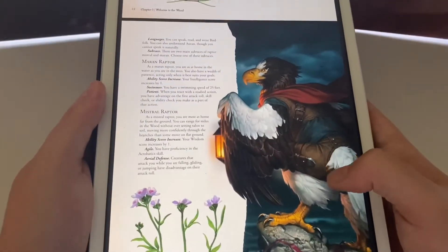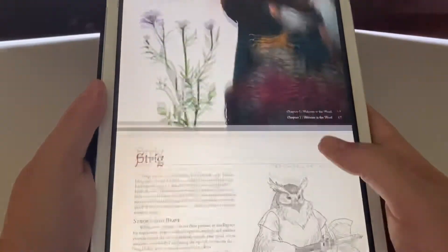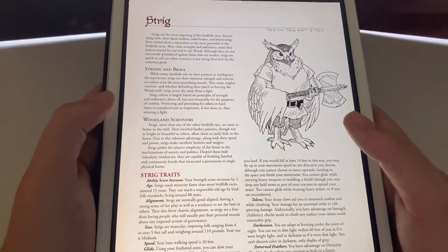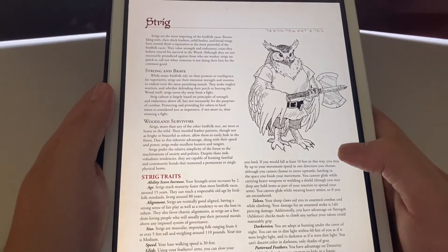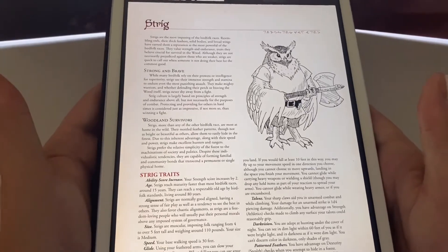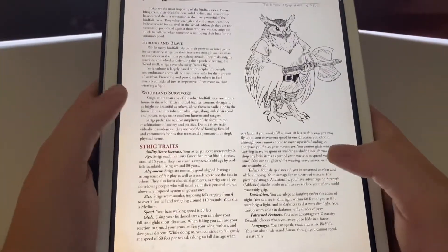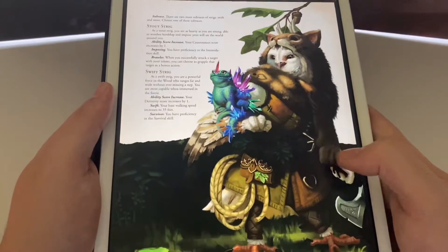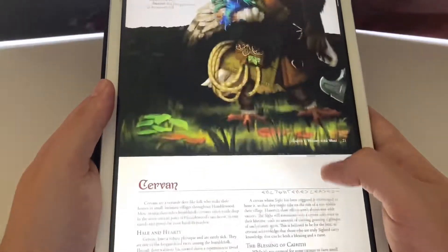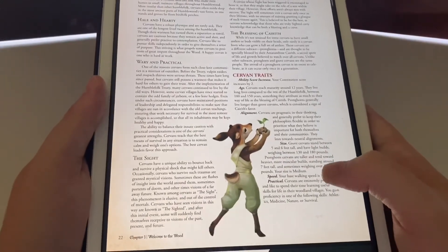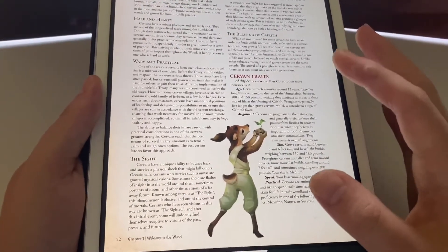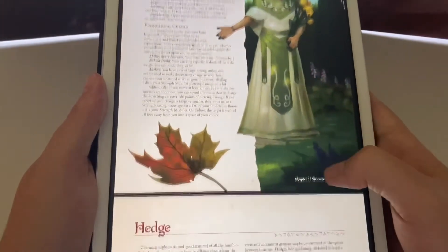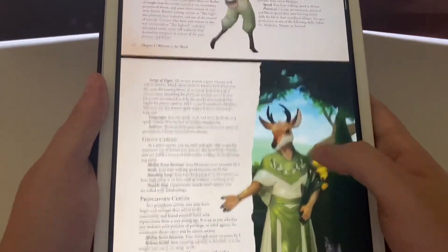We have the Strig — if I were going to play a race from here I would probably do either the Strig or the Corvum, because I really like owls and ravens. Strong and brave. One of the things I find really interesting about the world of Humblewood is how the Alder Tree works, which we'll get to that chapter.